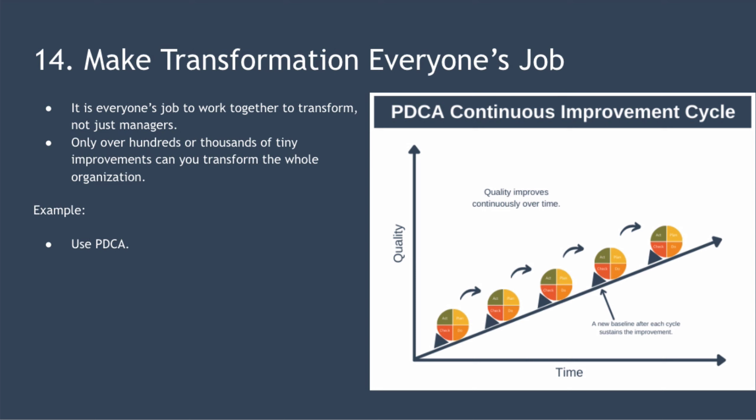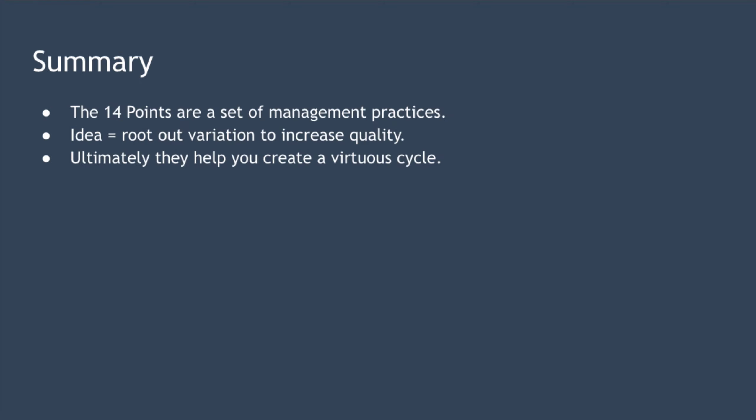For example, assuming you have a vision of where you want your organization to go, the perfect tool to transform an organization using hundreds of small steps is the PDCA cycle. As you can see here, each iteration of the PDCA cycle builds on the last to improve quality over time.